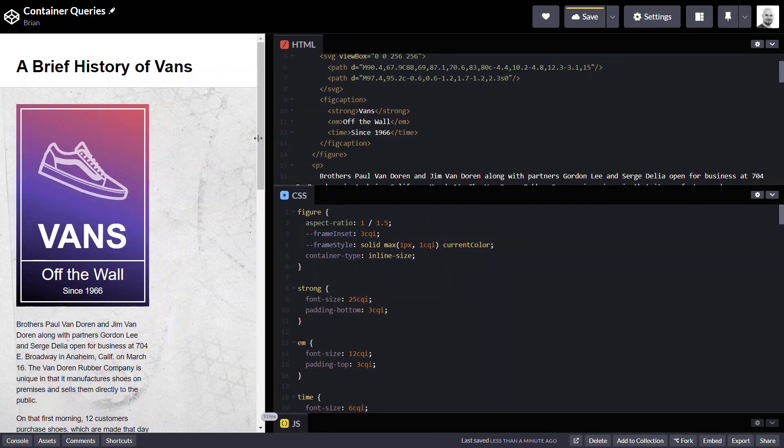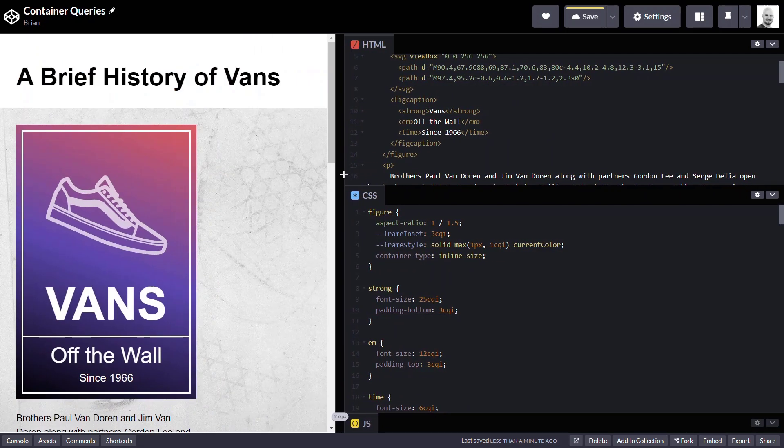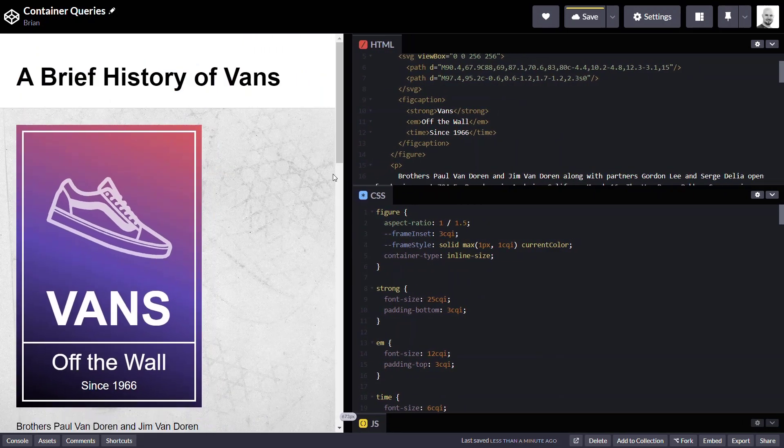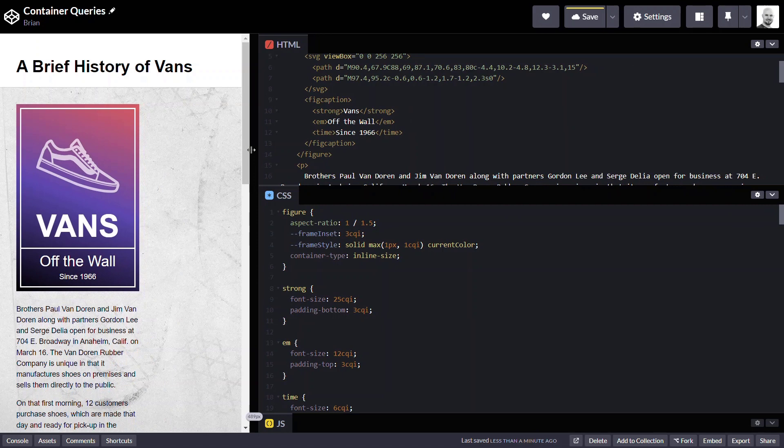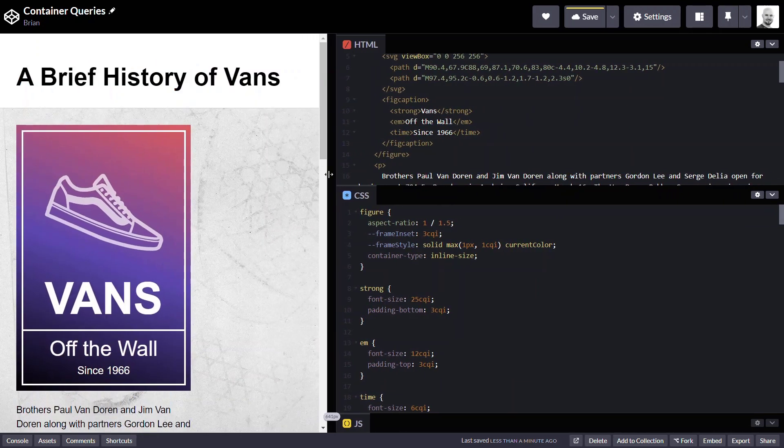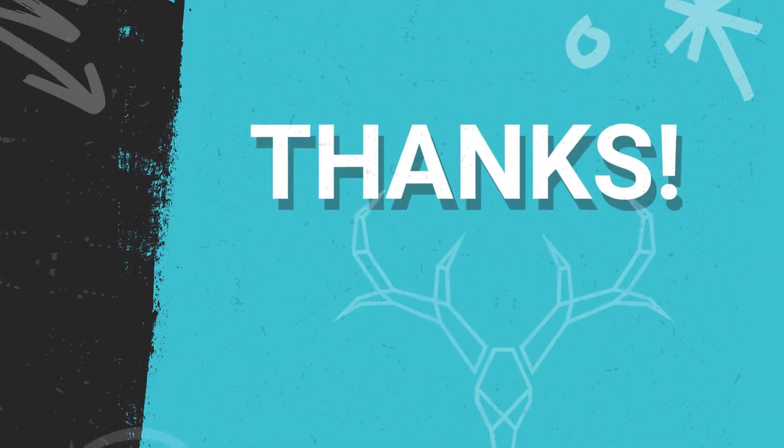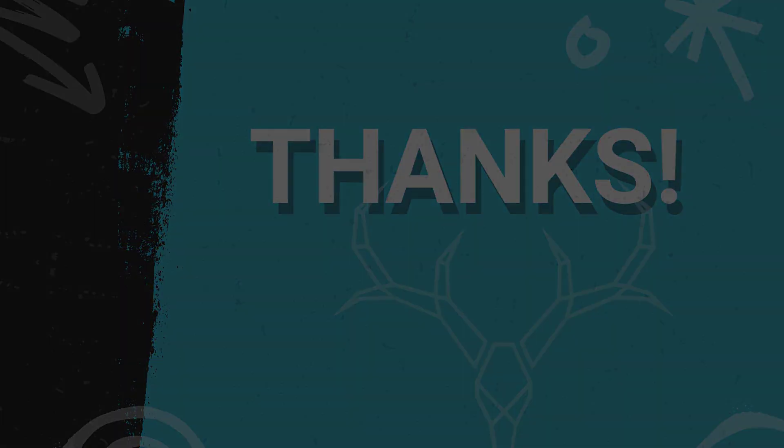Remember there's only one set of styles to pull all this off and zero media queries involved. There's quite a bit more to container queries as a whole so be on the lookout for future videos where I cover different aspects. But that's all for now. Until next time, I'll see you in the next one.